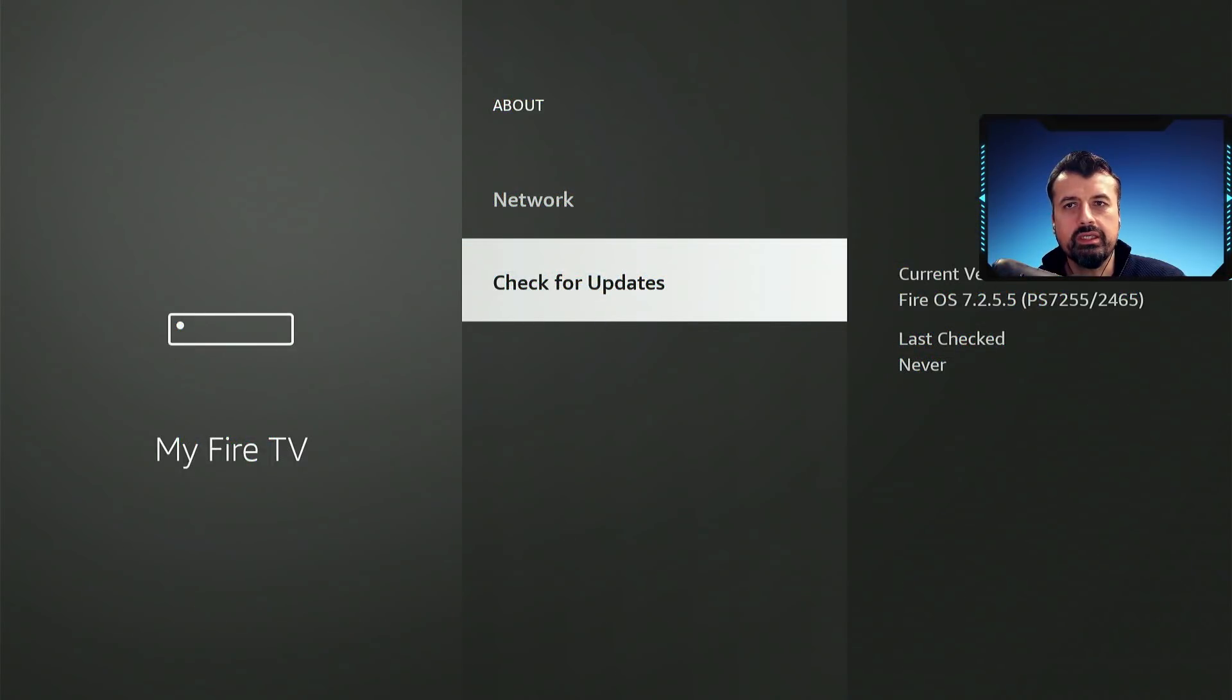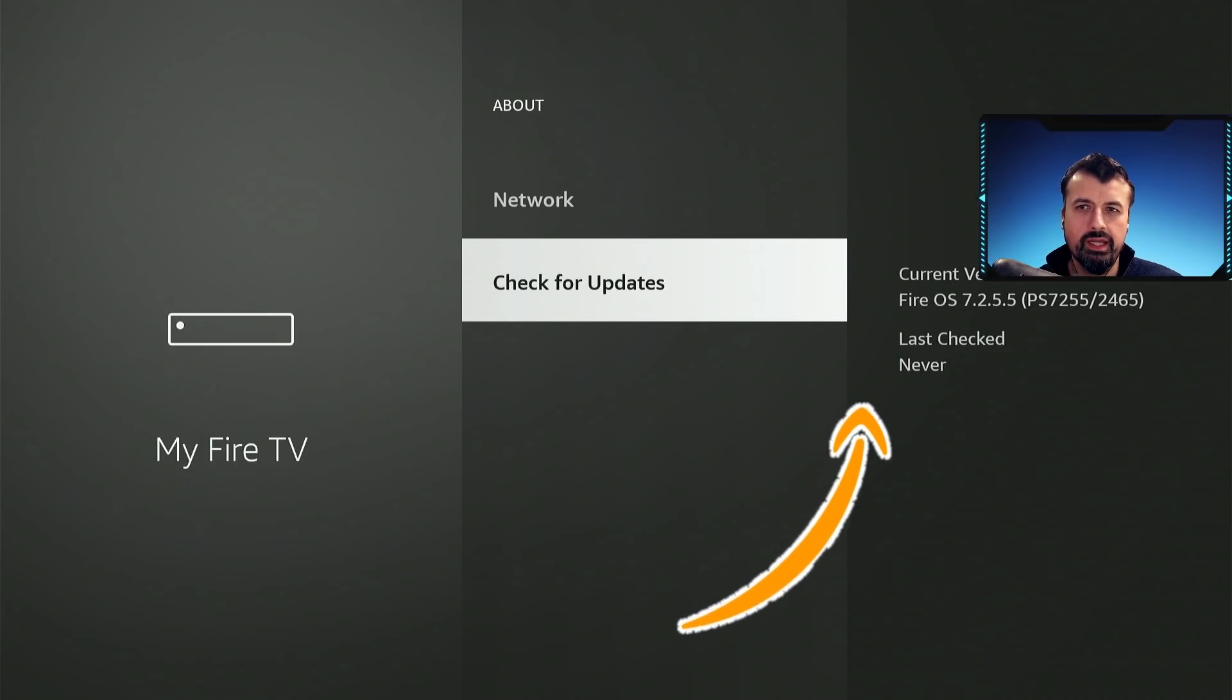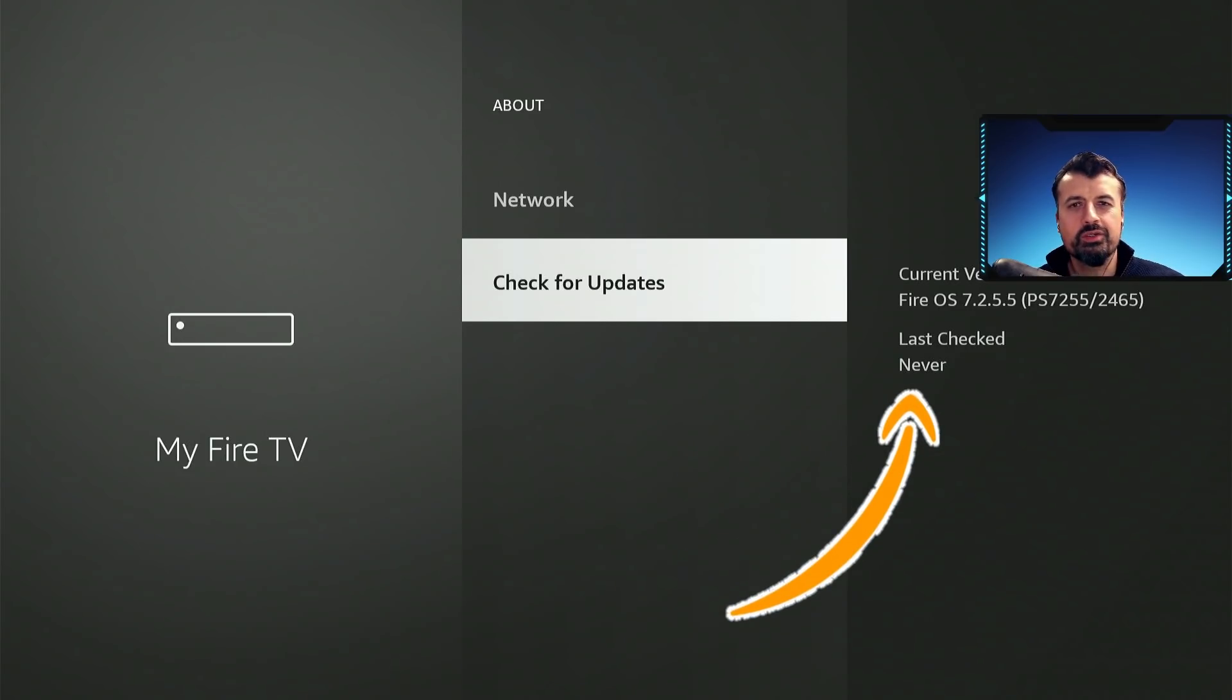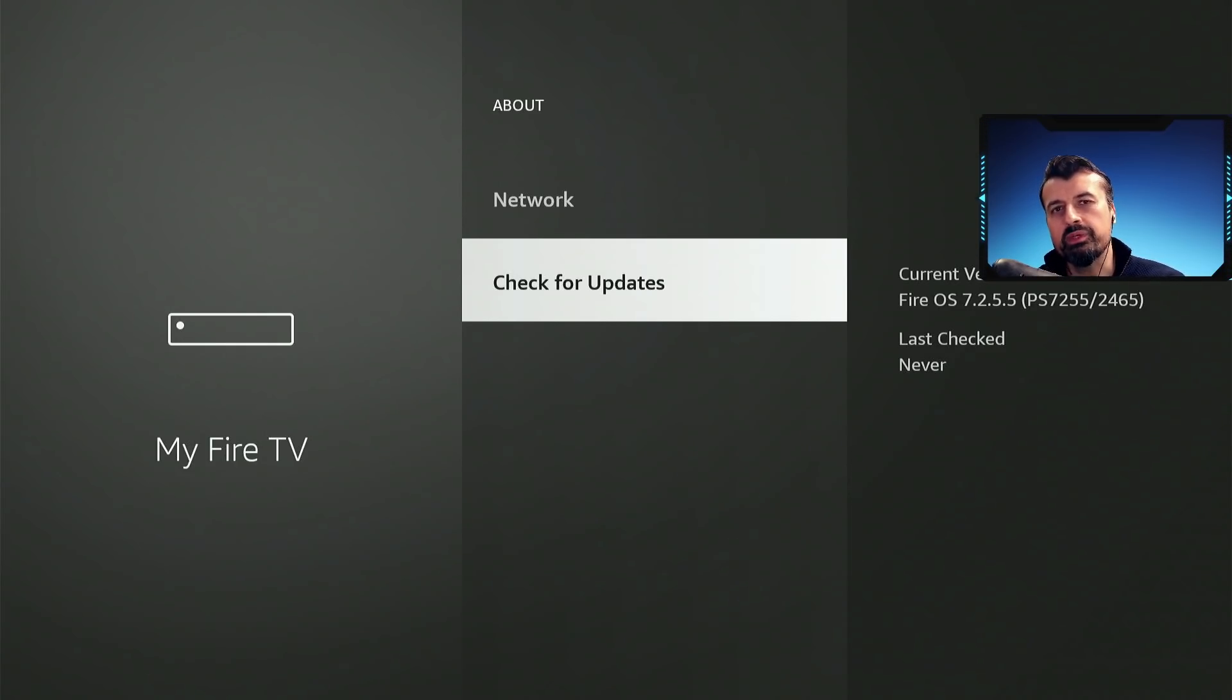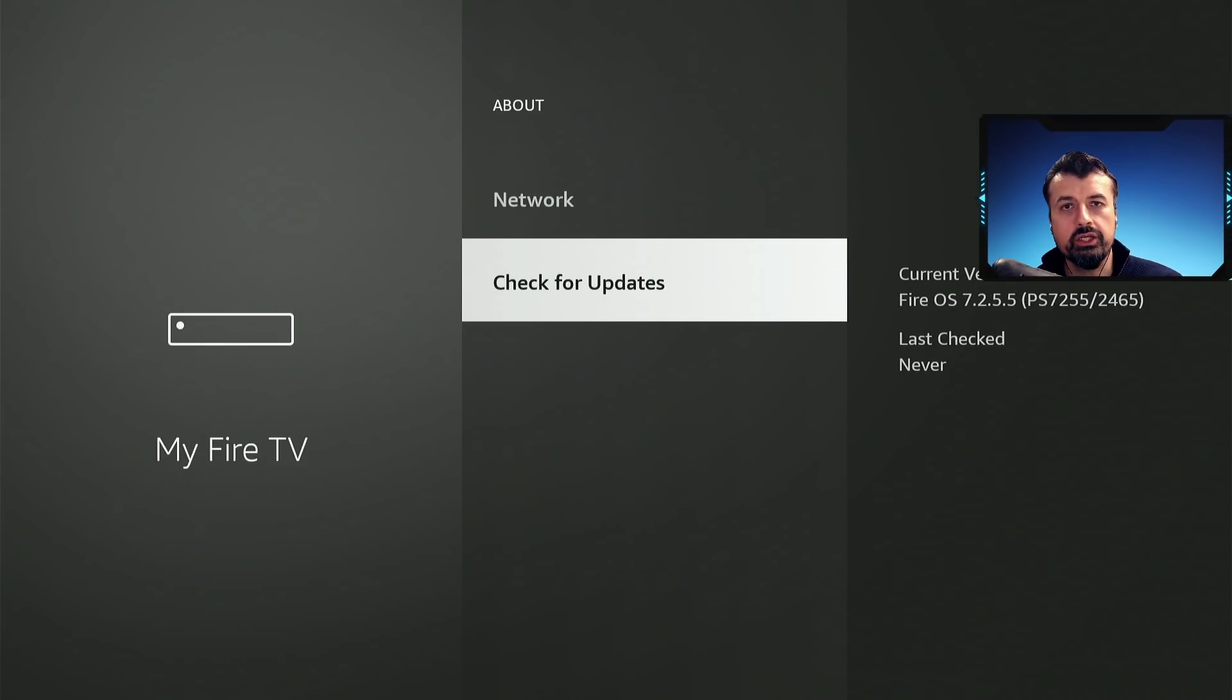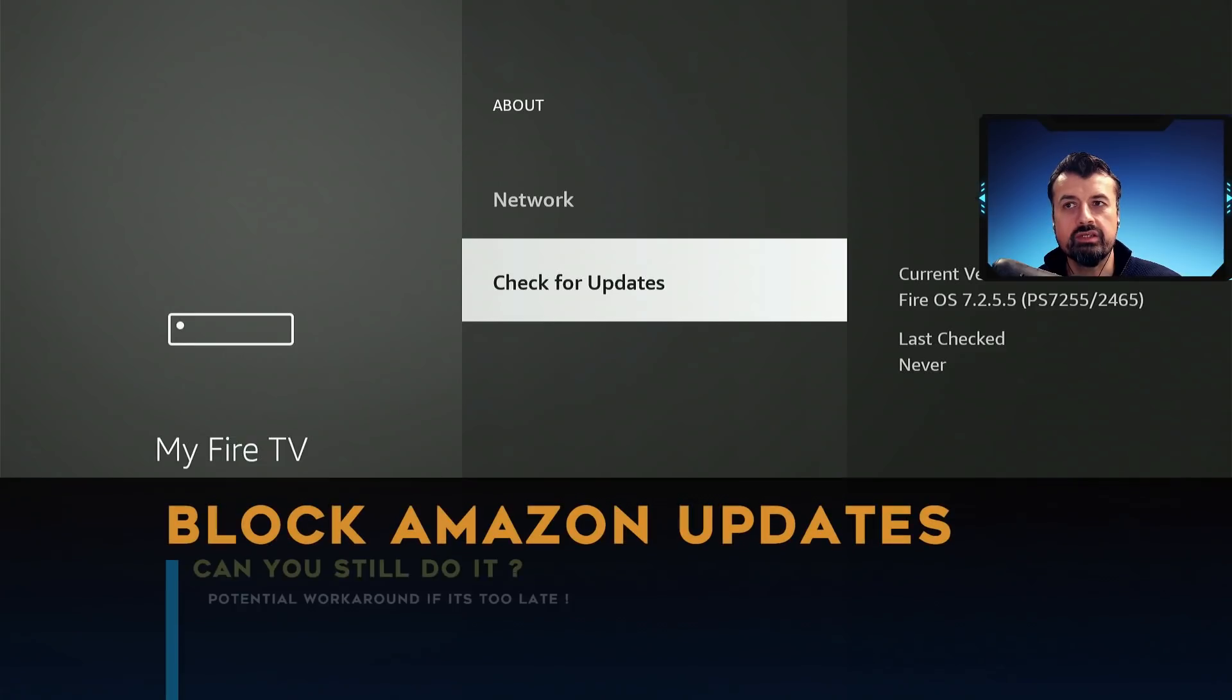Here we can see on my 4K Fire Stick Max, it's now telling me that it's never checked for an update. This is really how I've been trying to fix this particular issue with the Amazon updates.